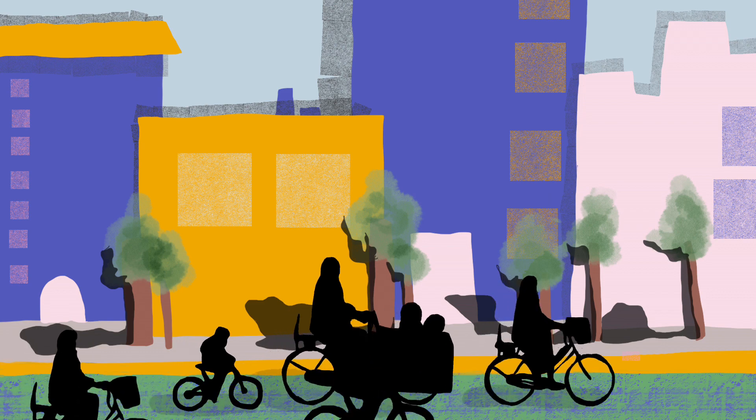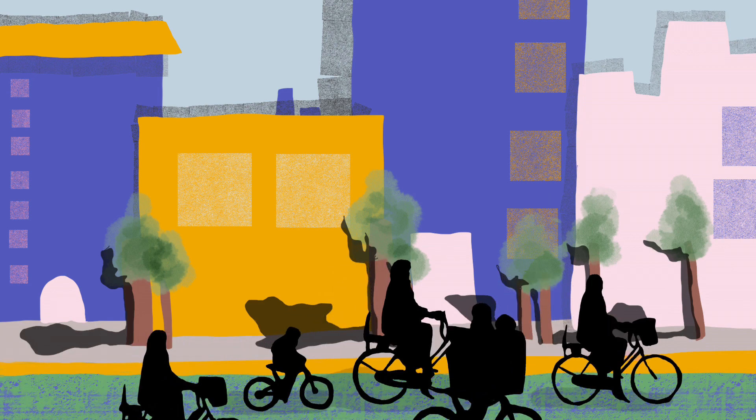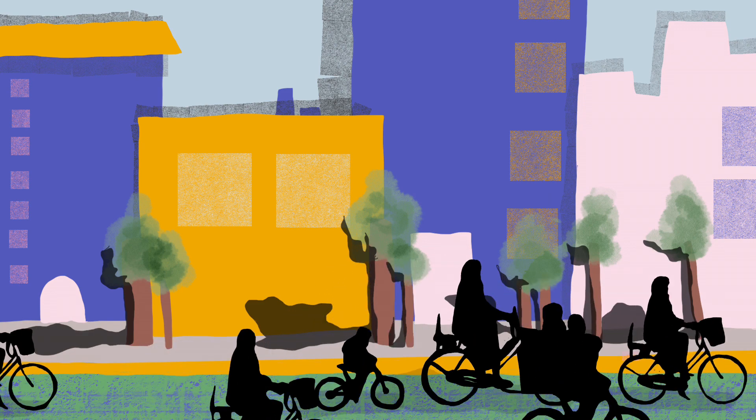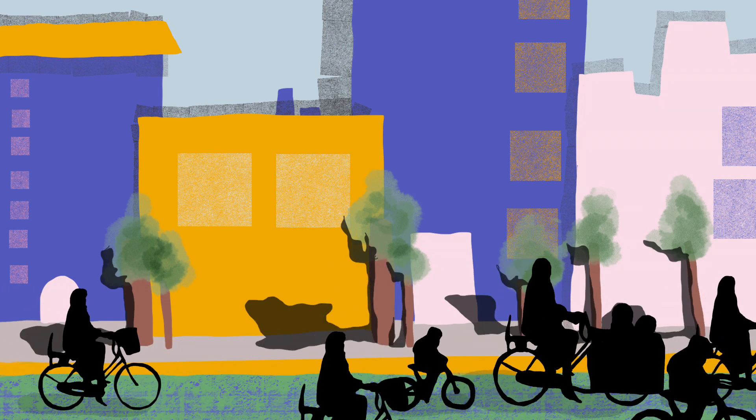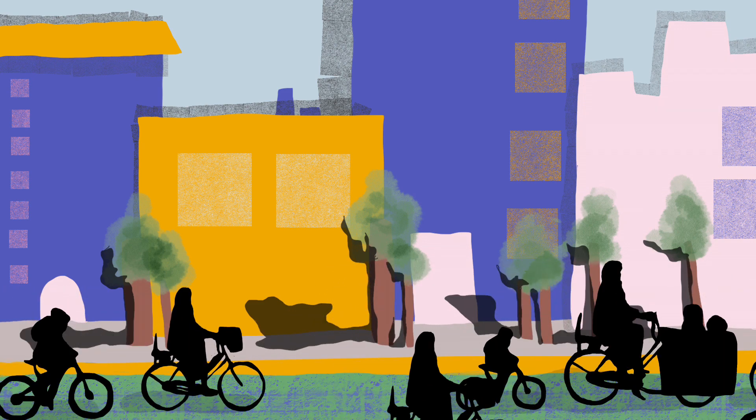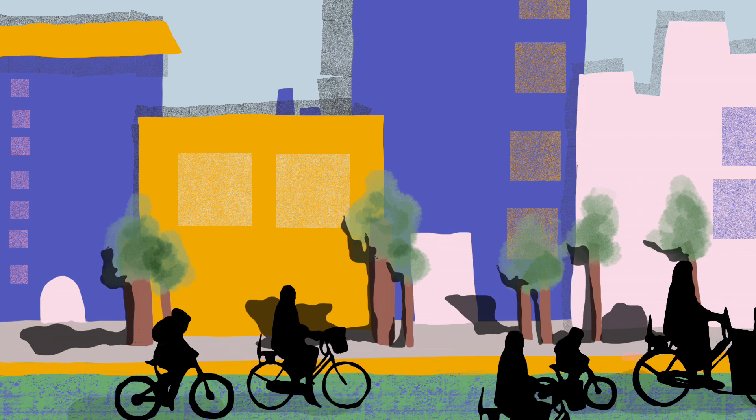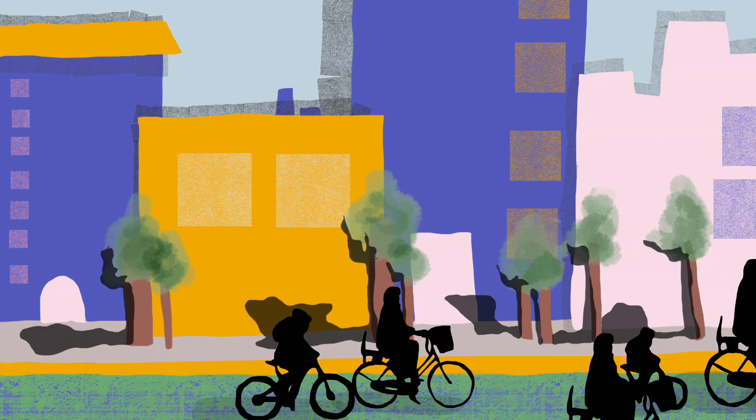While cities all over the world are working to promote bicycle transportation through new infrastructure and initiatives, we still have a long way to go.